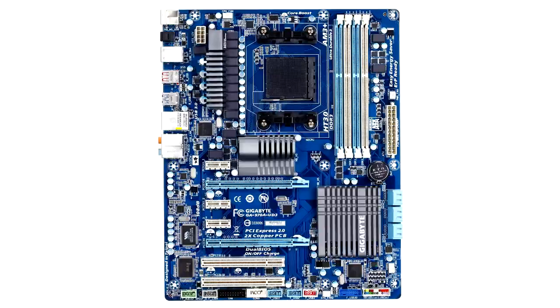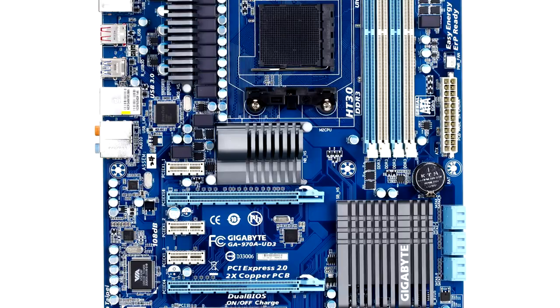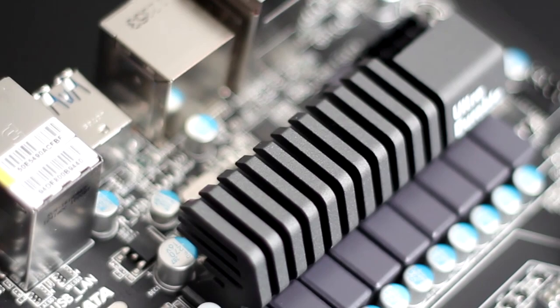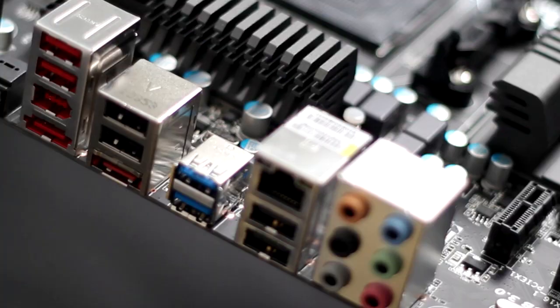Now if you're anything like me, you probably are turned off by the blue PCB on other Gigabyte motherboards but don't worry because they've listened to your cries and now they've given you this sexy black and gunmetal colored motherboard. This thing is just beautiful to look at, especially if you have a window in your case, you're going to want to show this bad boy off.